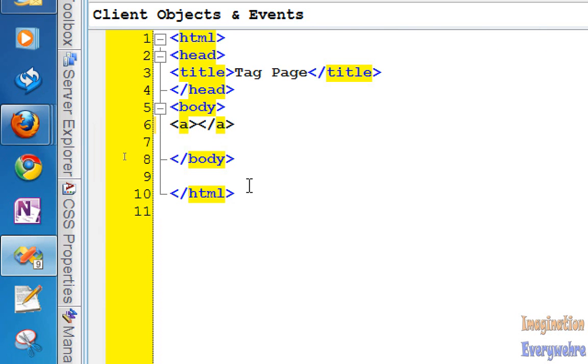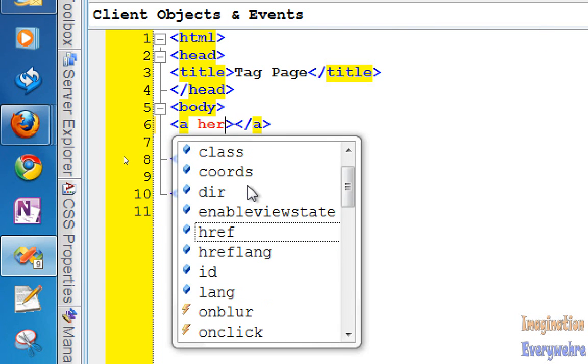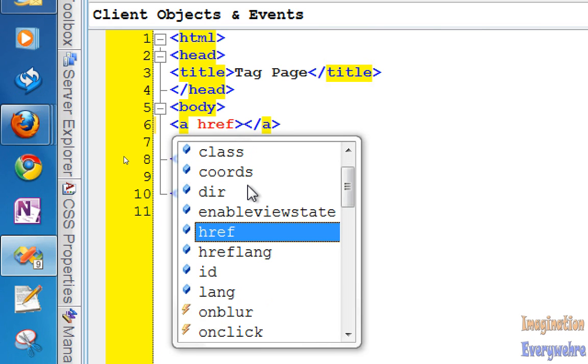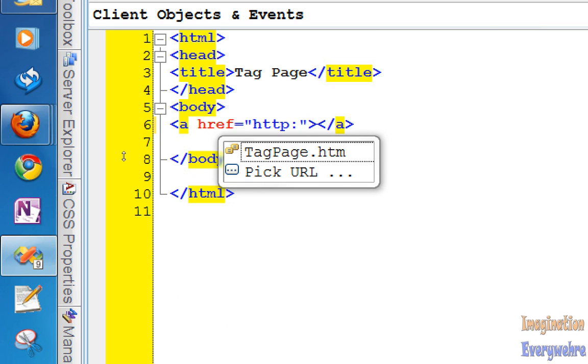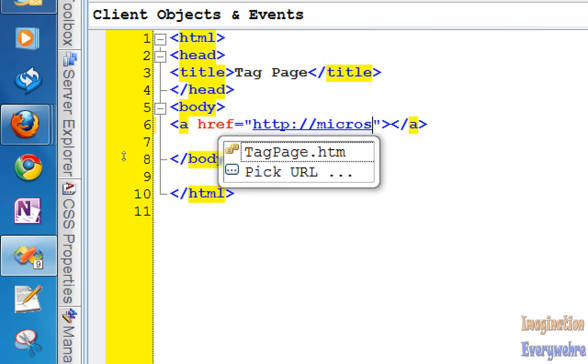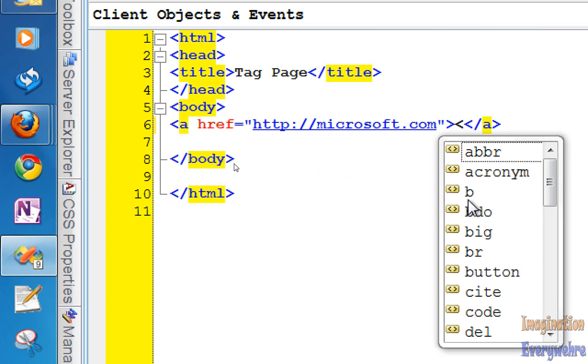Of course, like I said, you always need the hyperlink reference attribute. So we'll go ahead and this time I'm going to do it right: http://microsoft.com. And after we do the hyperlink reference, one thing about HTML that you can do is in between the tags you can put another tag.